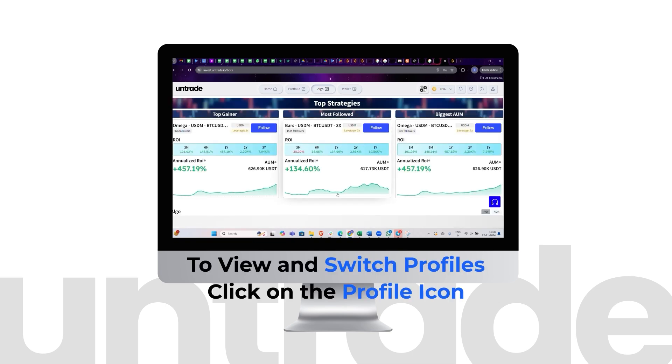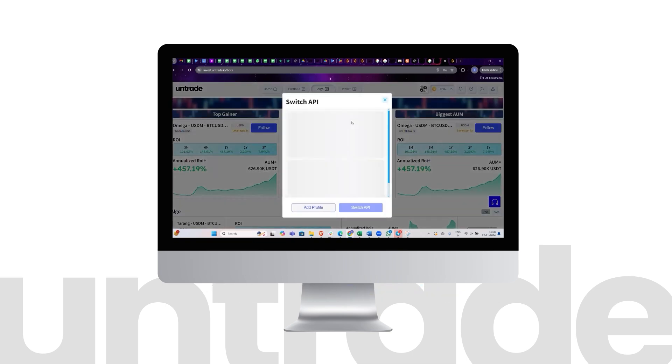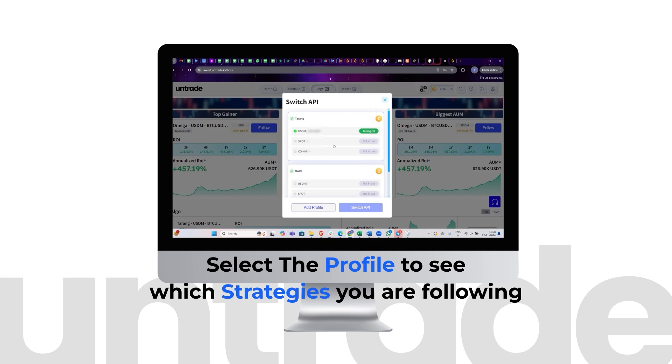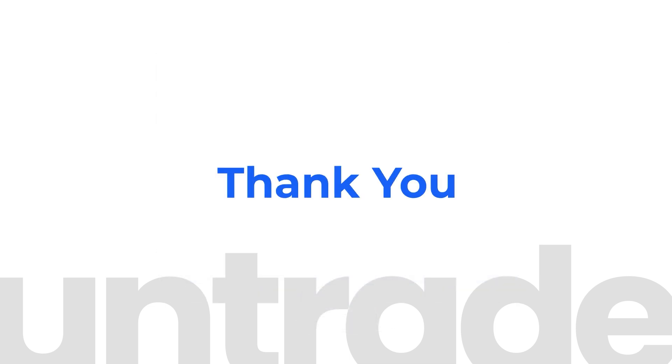To review and switch profiles, click on the profile icon. Select the profile to see which strategies you are following. Thank you.